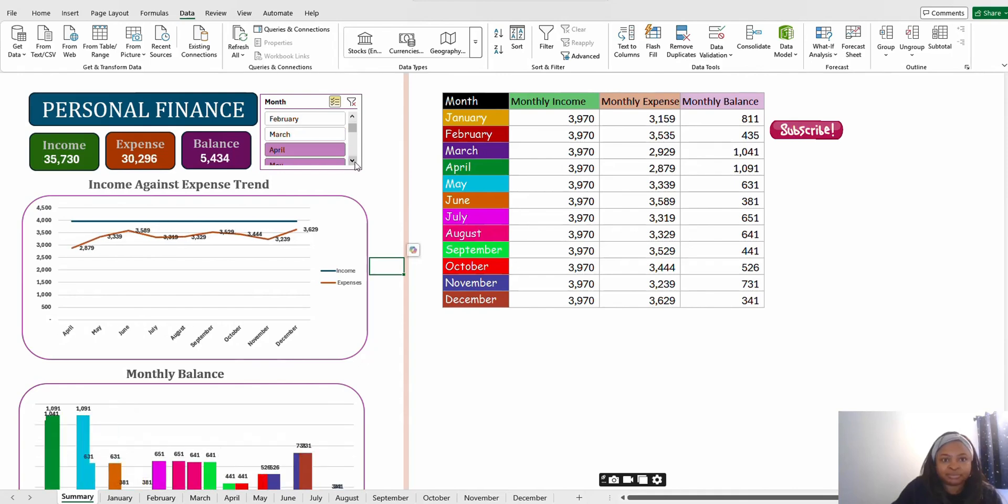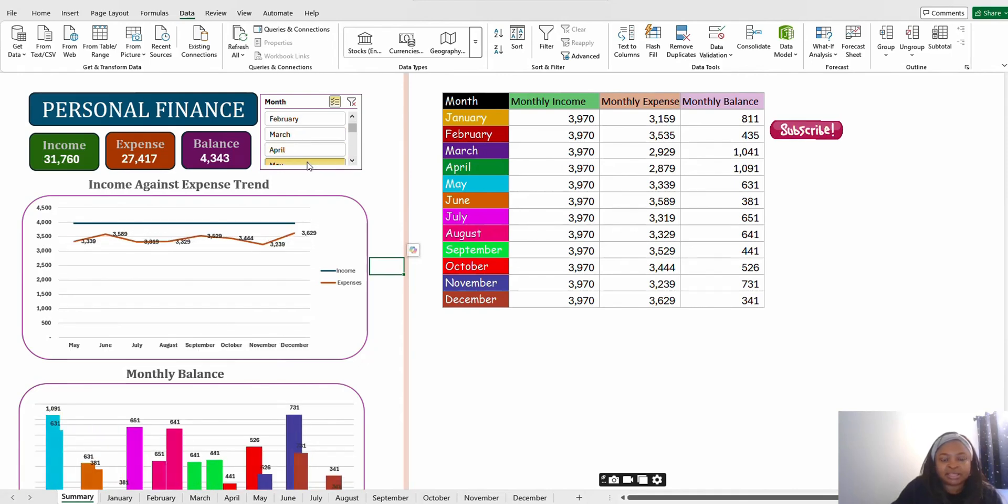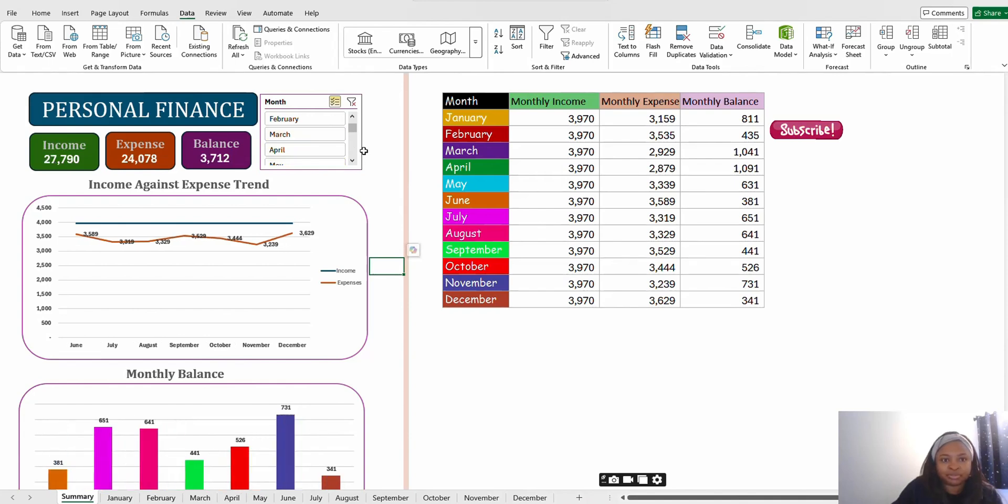I will take out my January to May, so let's say at the end of the month you just want to see January to May.